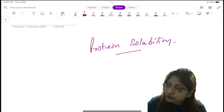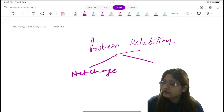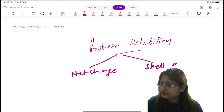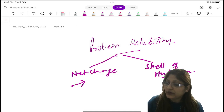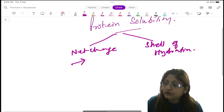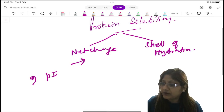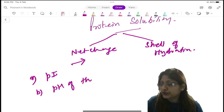There are two factors for the solubility. Number one, the net charge, and number two, the shell of hydration. The charge on the protein depends upon two factors: number one, the isoelectric pH of the protein, and number two, the pH of the solution.